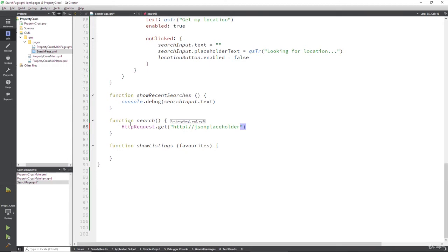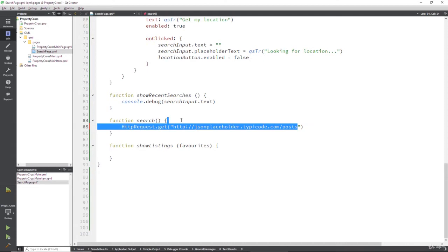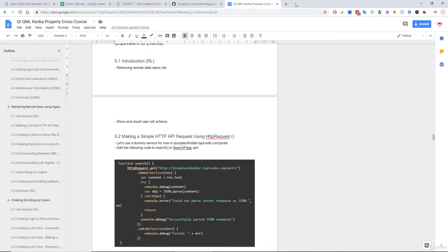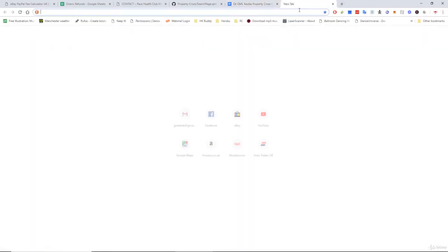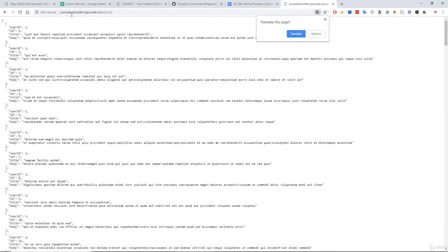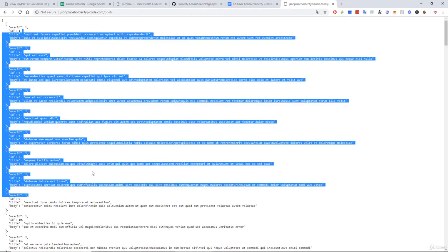And this is at jsonplaceholder.typicode.com/posts. And if you go to that particular URL, you'll notice that it passes us some JSON data.